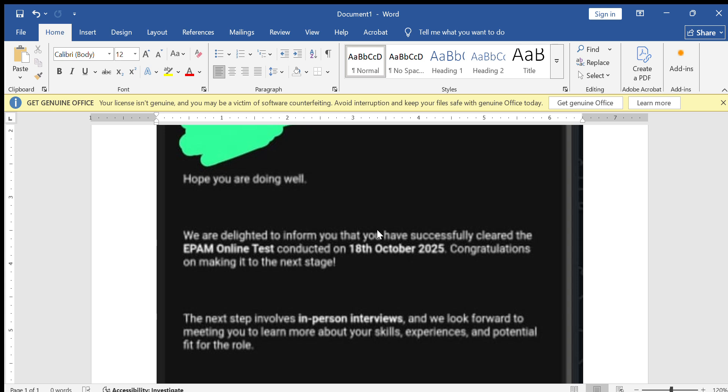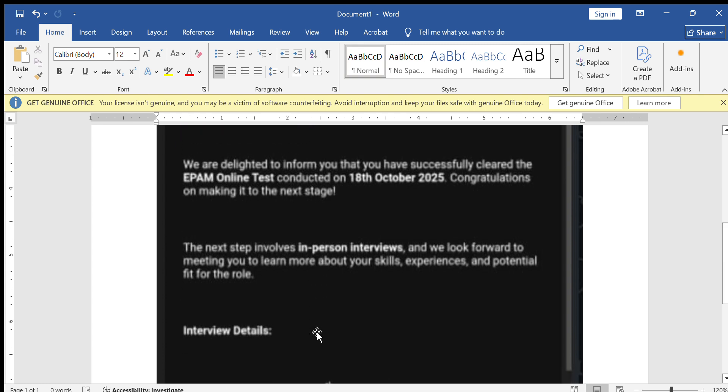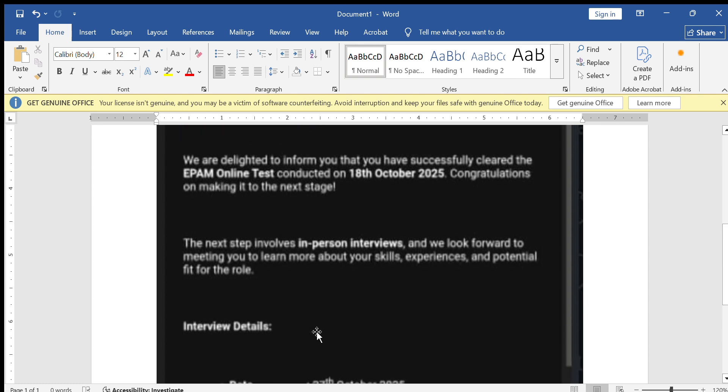Hi everyone, welcome back to my channel. Today's update is about EPAM Phase 1 hiring process. The interview mails are officially out, so if you have written the EPAM online test recently, make sure to check your email box and spam folder right now. EPAM has started sending interview call letters to shortlisted candidates from Phase 1 of the recruitment process.